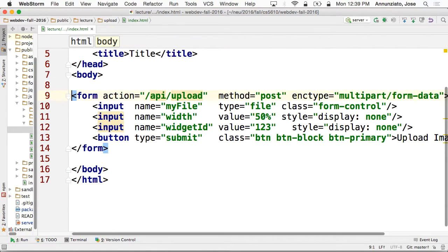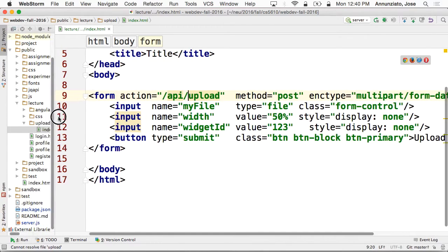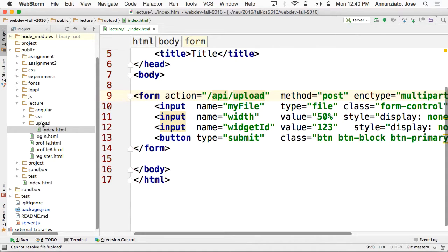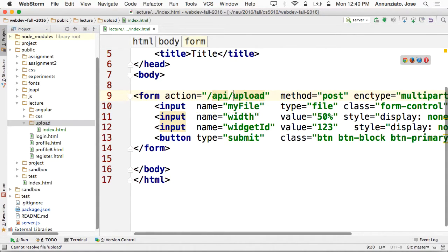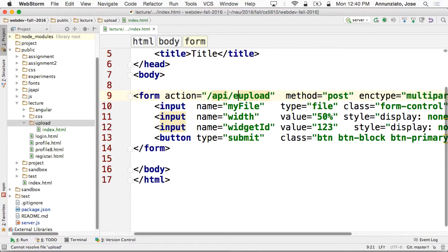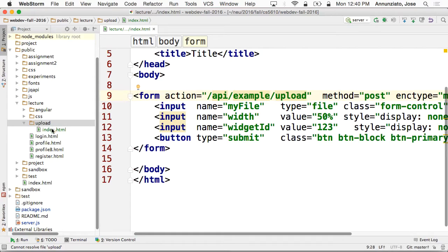Since this is an experiment in the lecture, I'm going to make it so that it uploads right here in the same upload folder. On the server, I'm going to have somebody listening for this — so this is going to be maybe example/upload. Somebody needs to be listening for this incoming post. Right now there isn't.